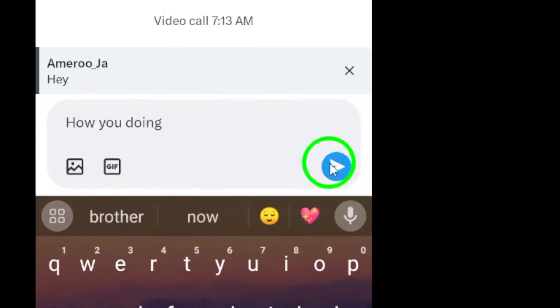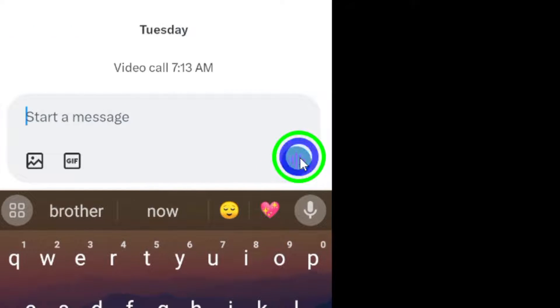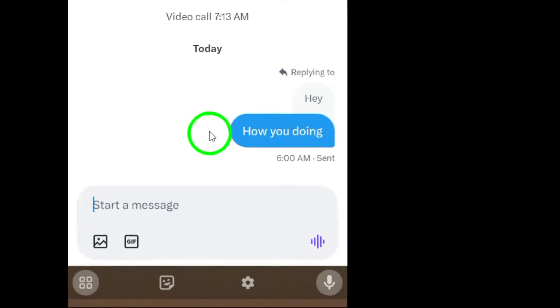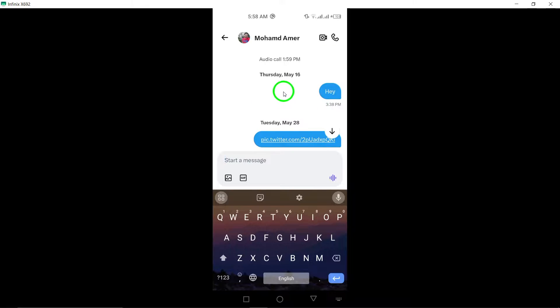Finally, once you have written your response, tap the send arrow icon to send your message. Your reply will then be sent to the original sender of the message, allowing for seamless communication within the app.